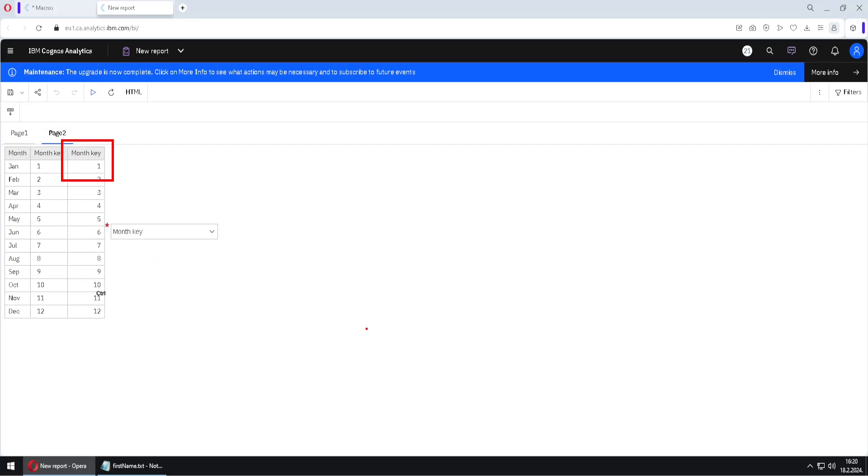And this is the way how we can combine macros and prompts to create some great solution.